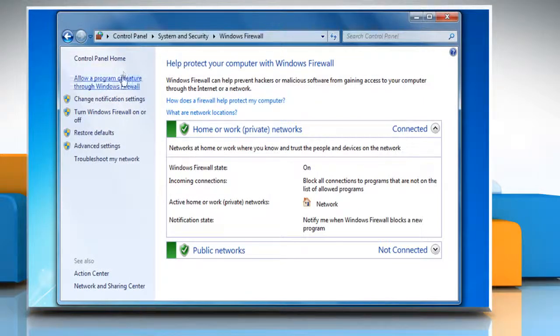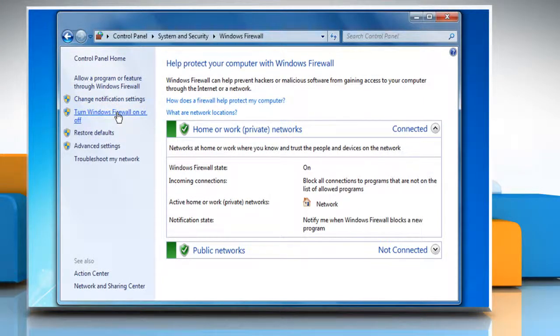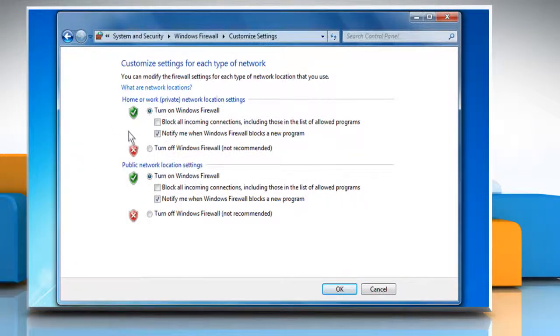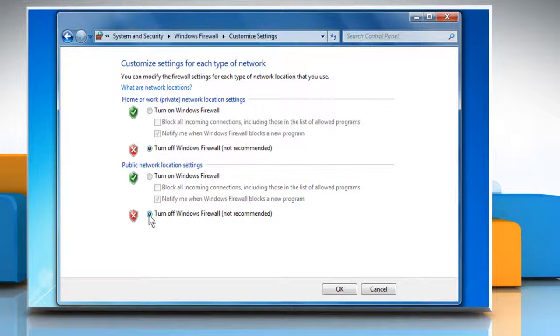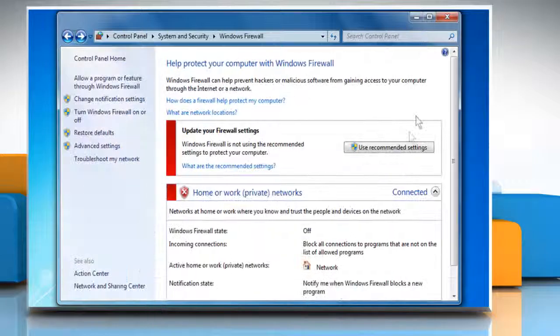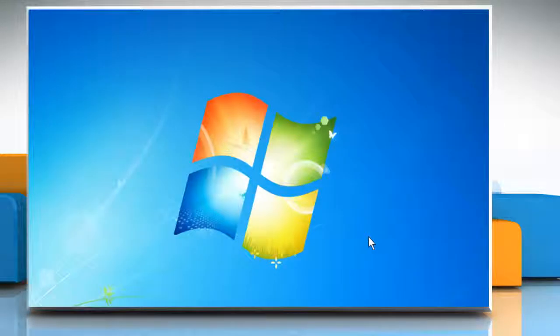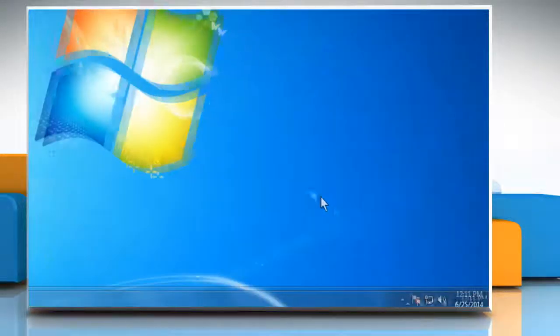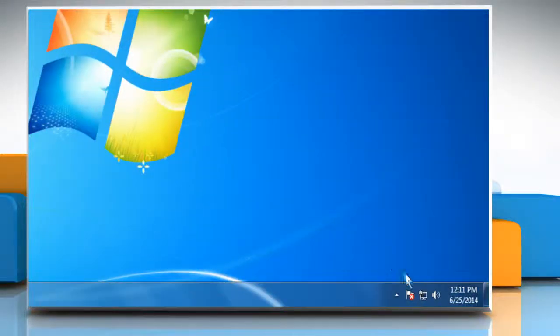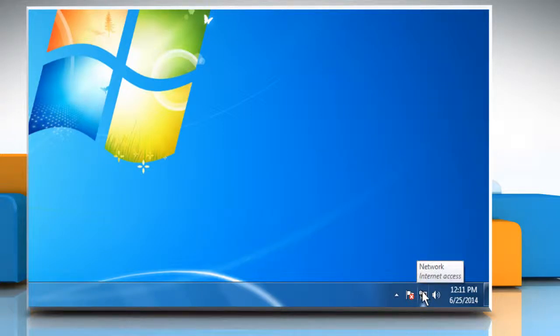Click Turn Windows Firewall On or Off from the left pane. Select Turn off Windows Firewall in both private and public Network Location Settings sections. Click OK and then close the Control Panel window. Check whether you are able to connect to the internet. If the issue is not resolved,